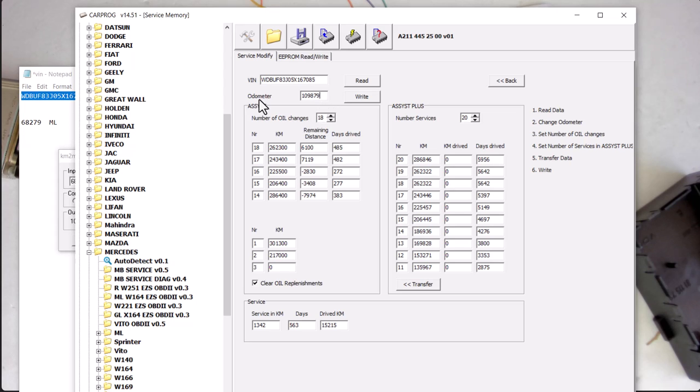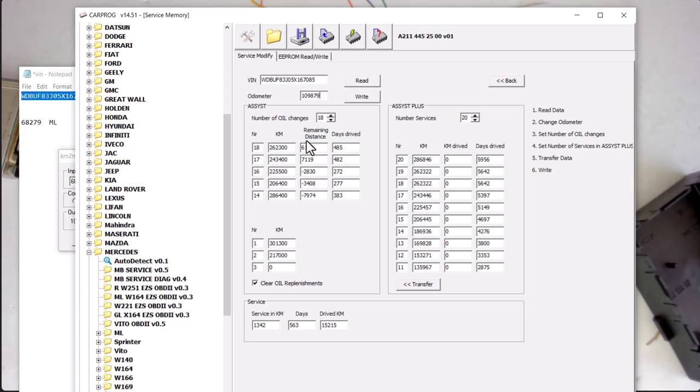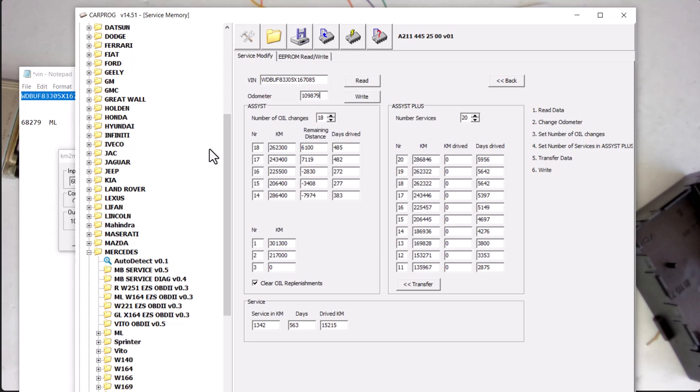Now that we entered our odometer in kilometers, we got to change this data, this oil change data, the service record, because it will not match the cluster. So if your cluster has 68,000 miles on it, which is 109 kilometers, it will interfere because this donor gateway module had already 262 kilometers.